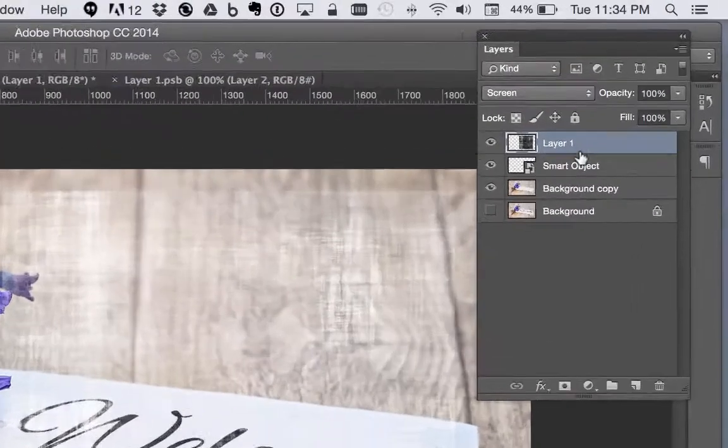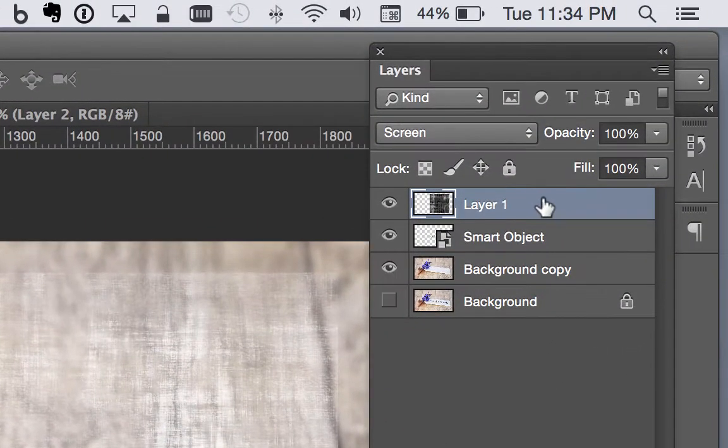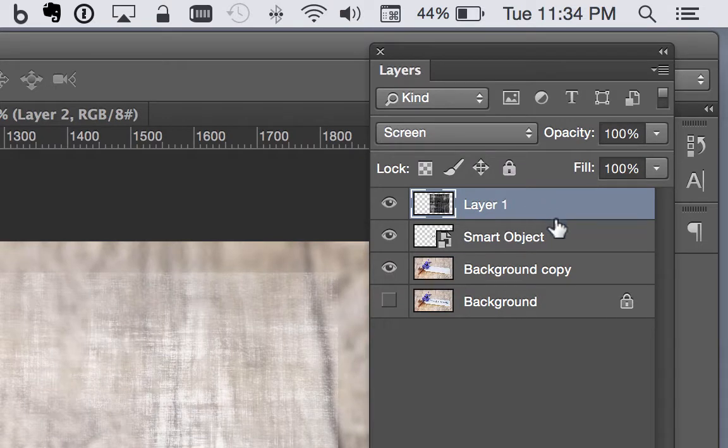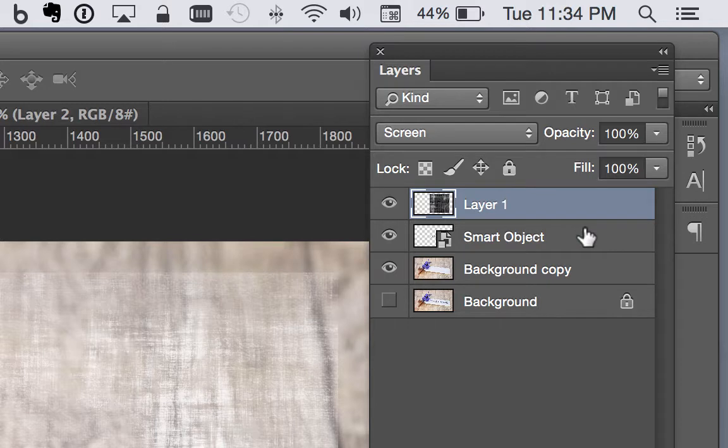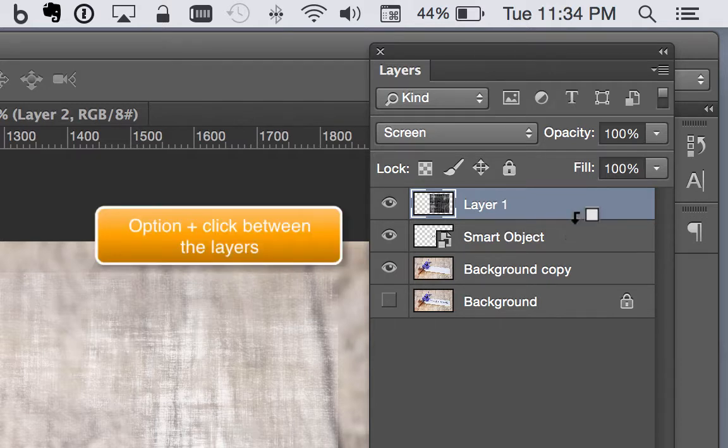So there's a trick we can do to mask this. And that's if you hover between these two layers, hold down option. You get an icon that looks like that. Click.